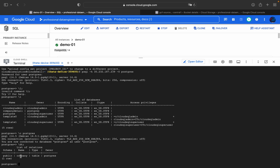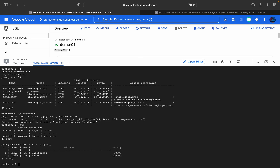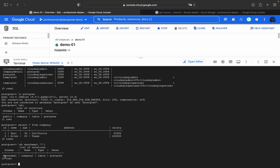You can see a table called 'company'. Running SELECT * FROM company shows columns: salary, address, age, name, and ID. The schema is the public schema. There is also another schema called 'my_schema_one', and inside it there is another table called 'company'. To query it you can use SELECT * FROM my_schema_one.company_one.